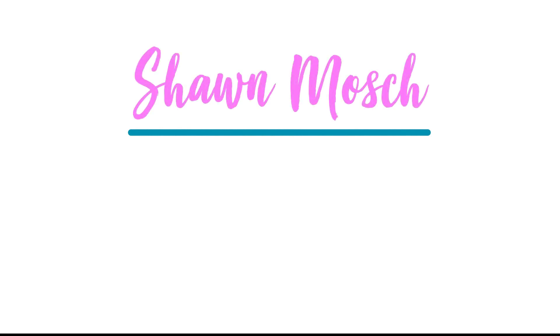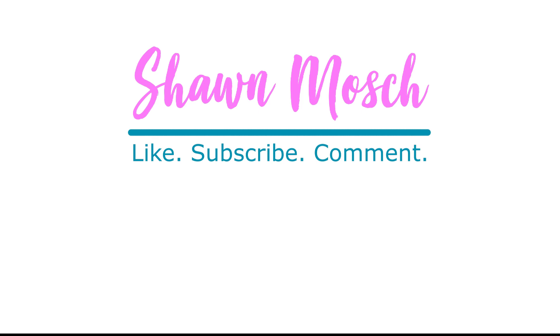Before you go, make sure to like, subscribe, and comment below. I love to hear from you.